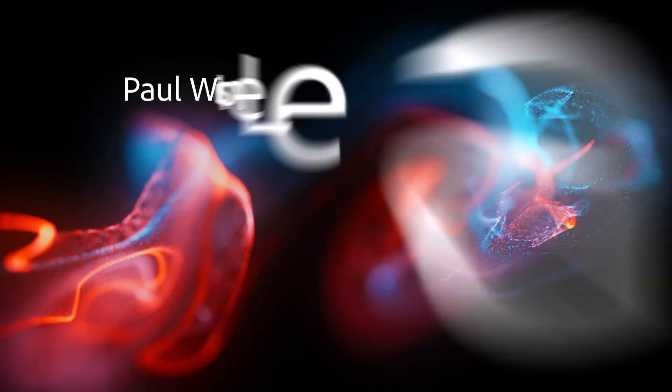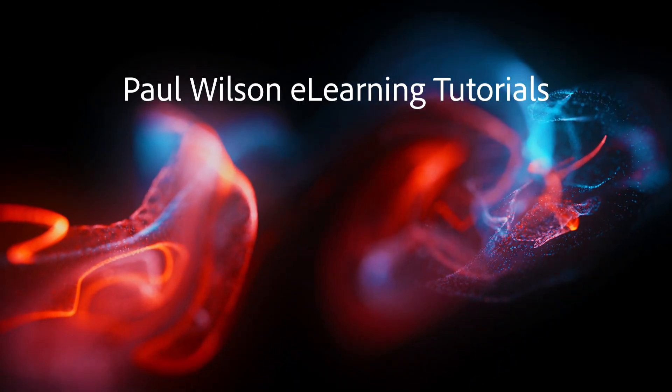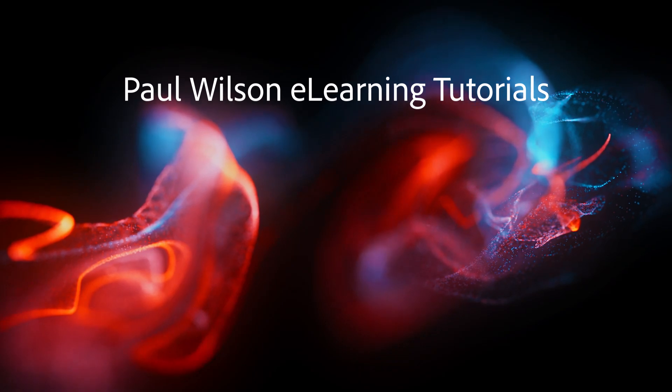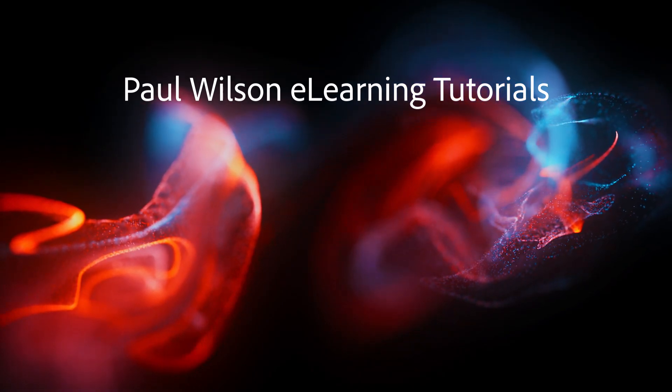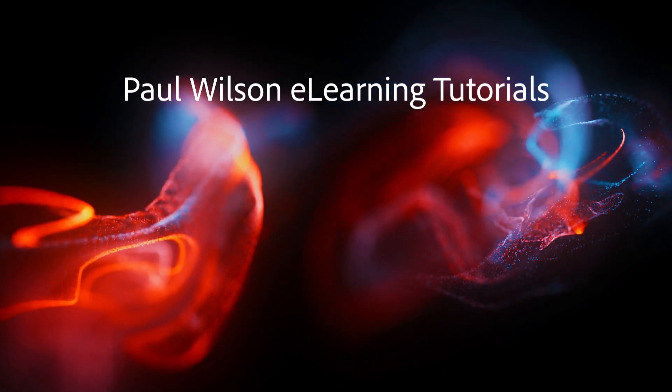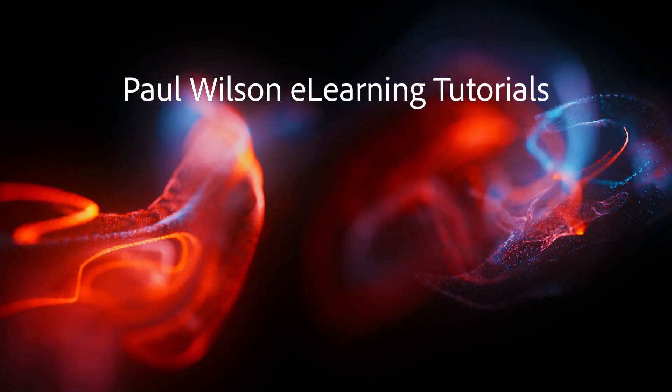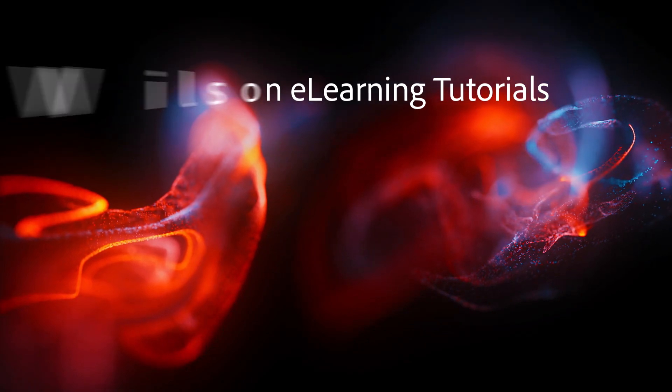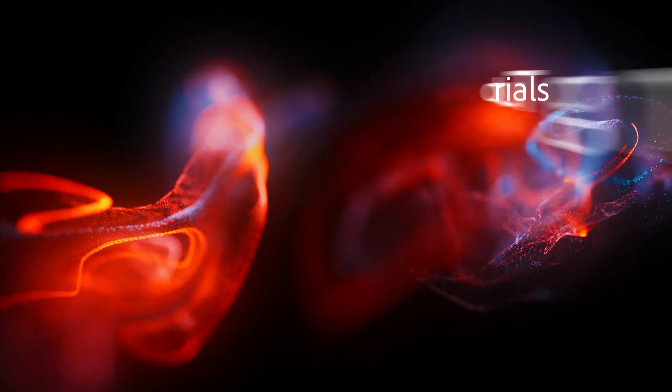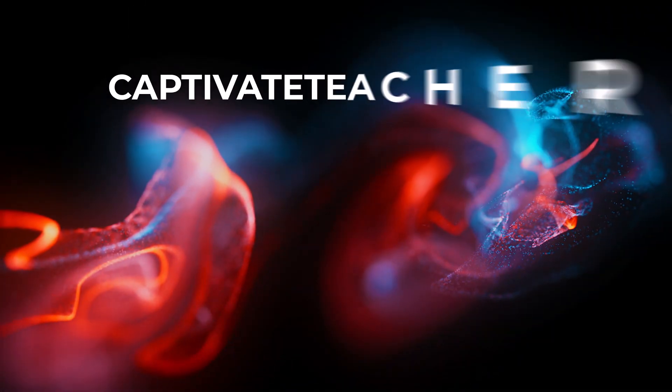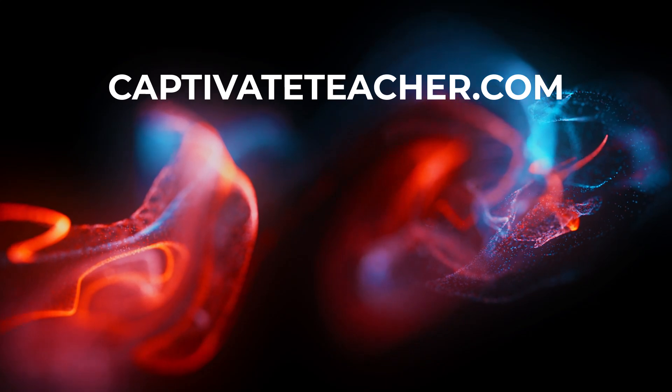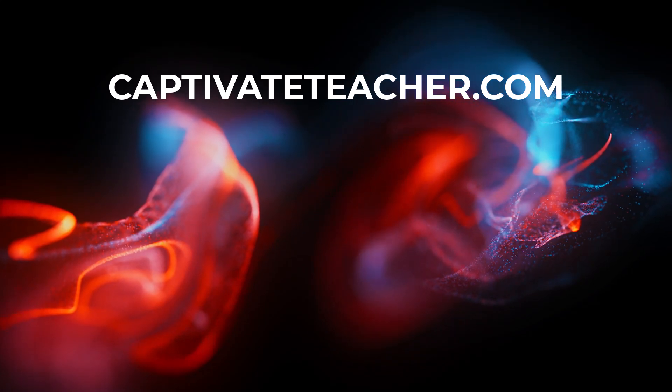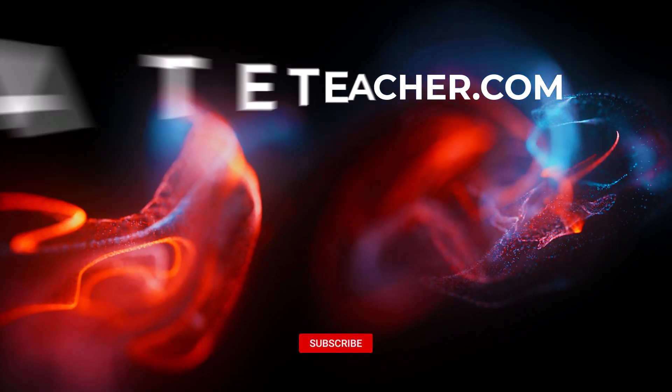If you thought this video was helpful, please like and share it with your colleagues. If you need help with Adobe Captivate, hire Paul for one-on-one instruction. Paul's goal is to focus on lessons based on your specific needs. Visit his website at CaptivateTeacher.com and don't forget to subscribe to his YouTube channel.